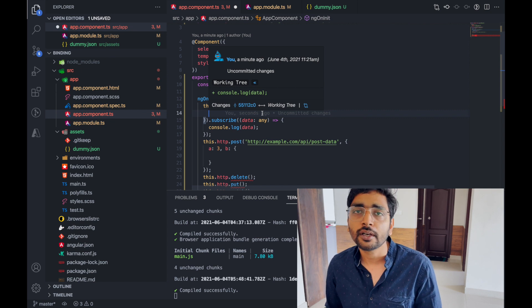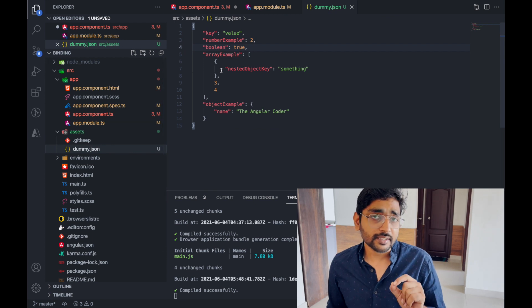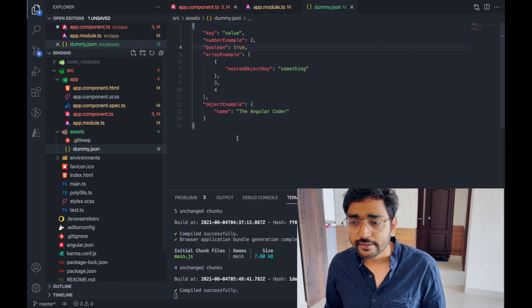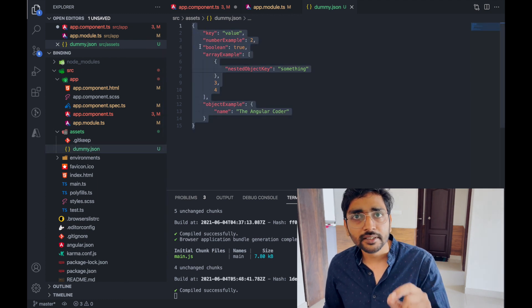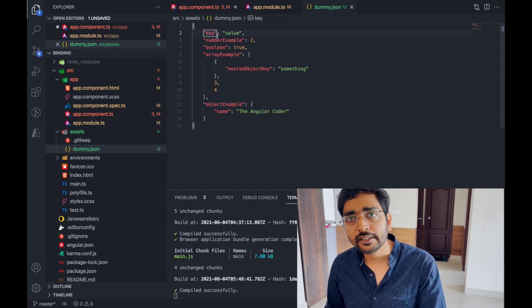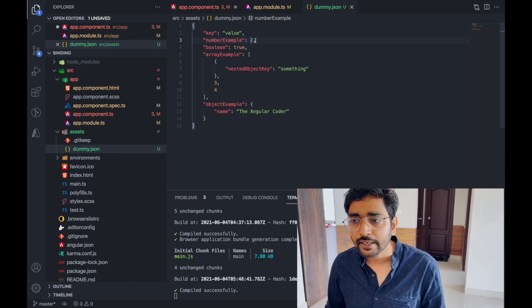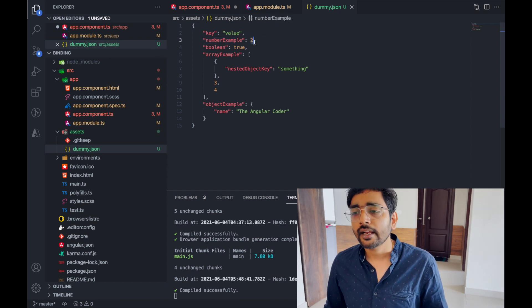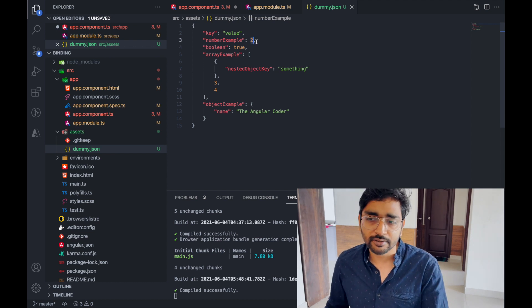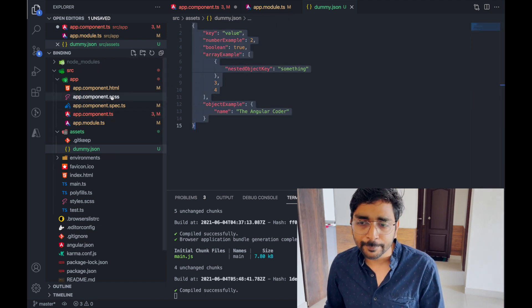JSON — JavaScript Object Notation — is like a JavaScript object with the exception that it cannot contain methods. You generally have key-value pairs where the key can be any string you want to give, and the value can be anything you can think of: a number, a boolean, an object, as you can see here. A lot of things can be represented this way.